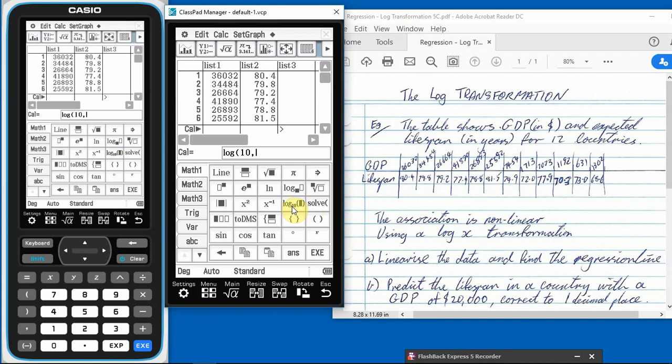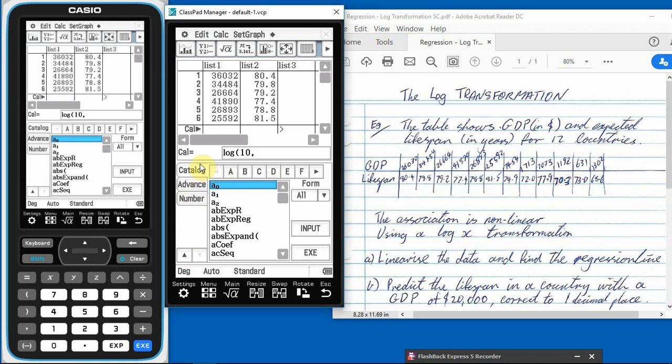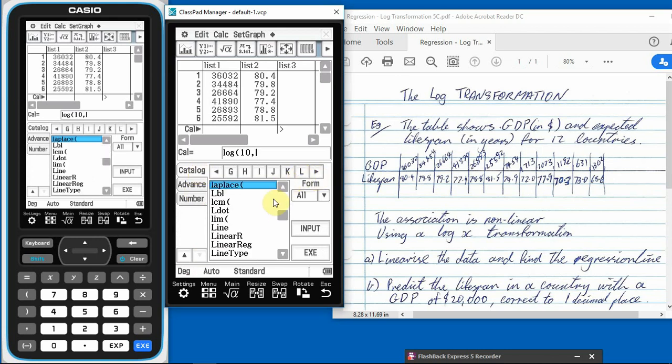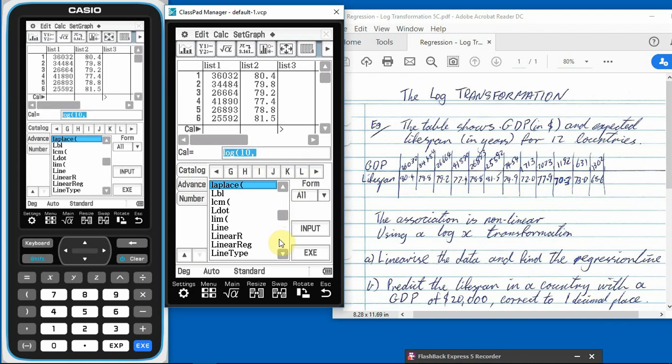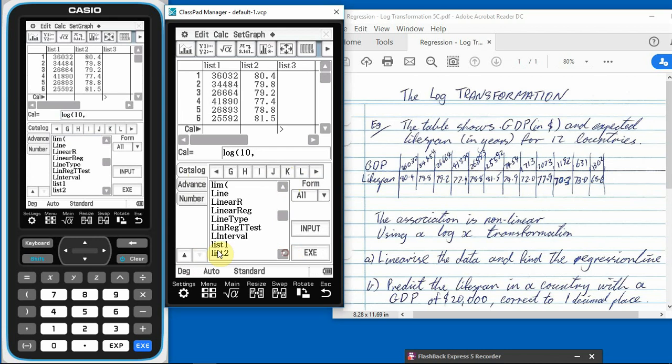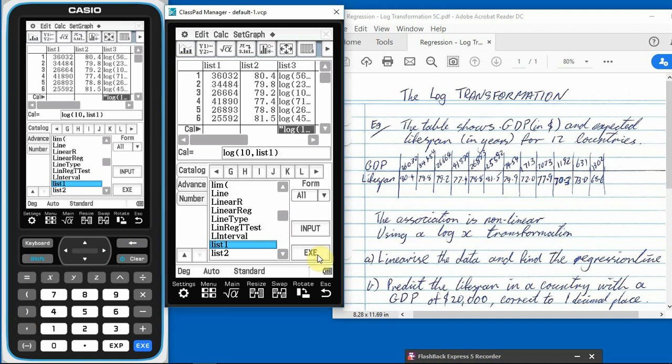So we'll click on that. And then that's what comes up. So don't get freaked out by that. It's log 10. What do we want the log 10 of? Well, we want the log 10 of this first list, our x. So remember, to get to that x, we need one way we can do it, using this down arrow, catalog, across to the Ls, jumps to the Ls. So list one, input that, better close my brackets just in case, and then I'll go exe, and there it is, it's done it all.